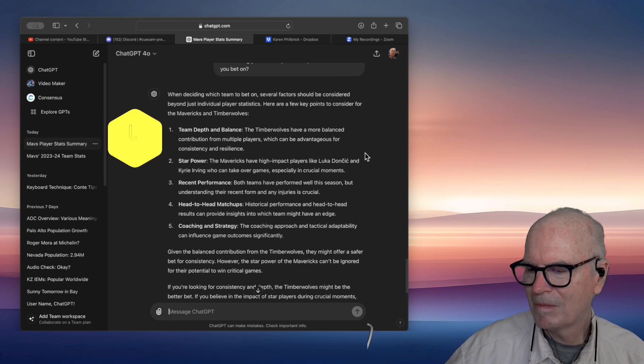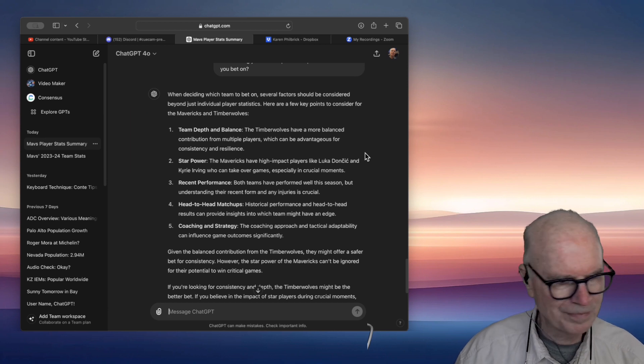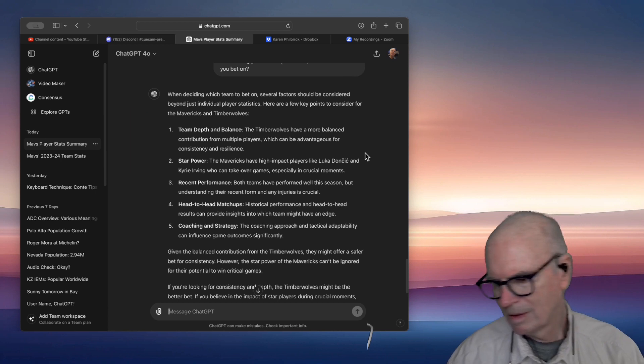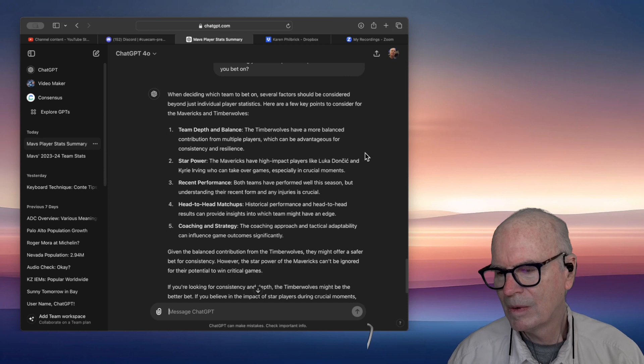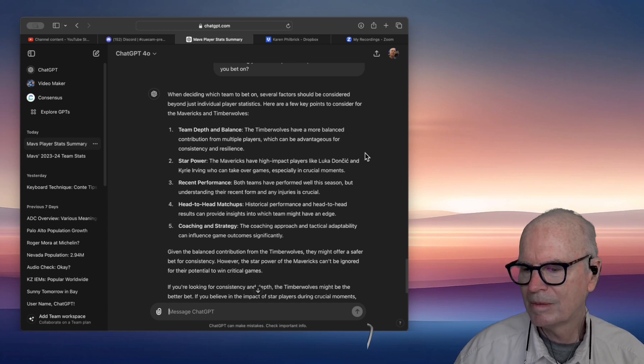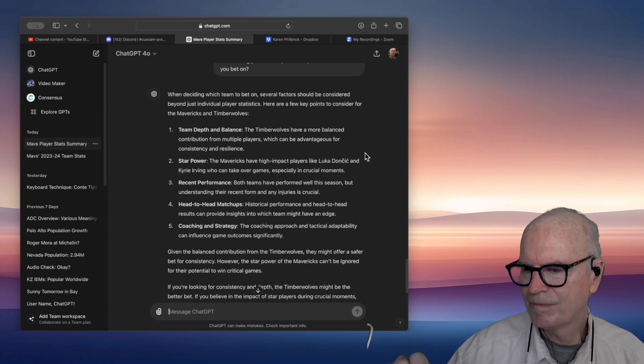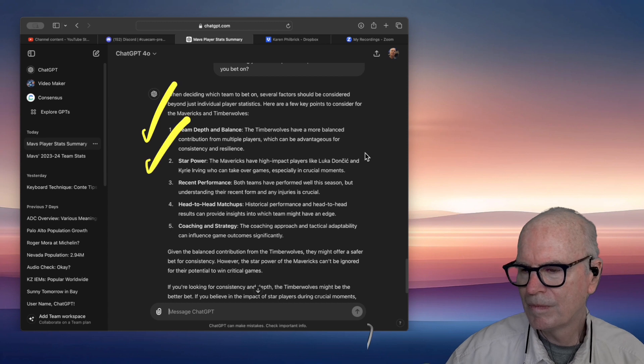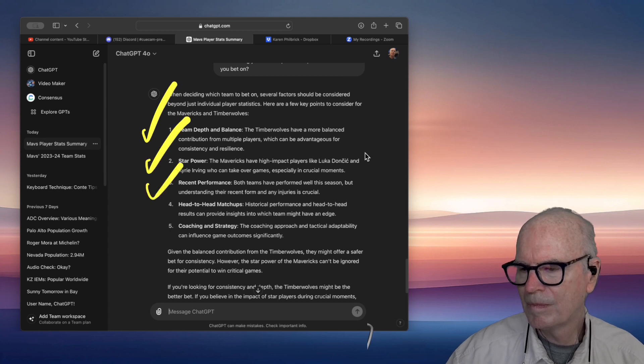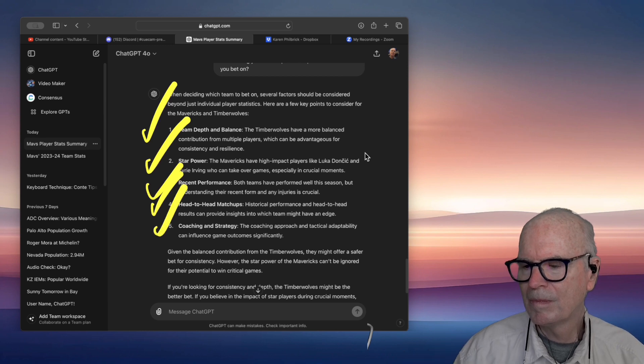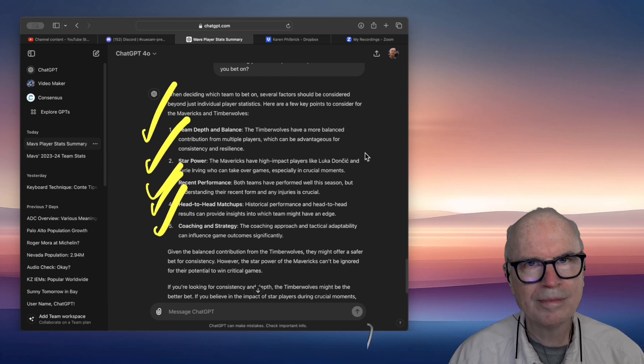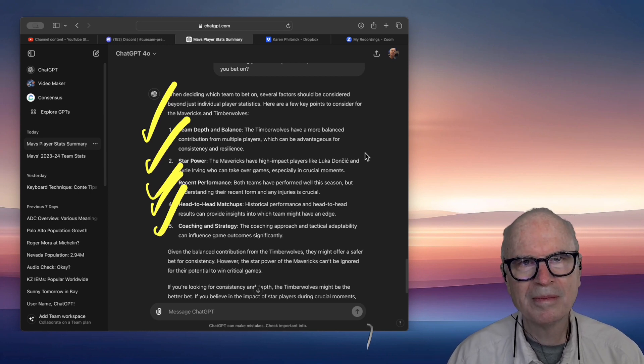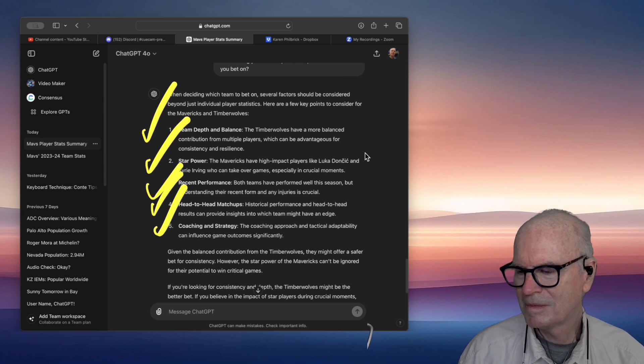Recent Performance. Both teams have performed well this season, but understanding their recent form and any injuries is crucial. Head-to-head matchups. Historical performance and head-to-head results can provide insights into which team might have an edge. Coaching and Strategy. The coaching approach and tactical adaptability can influence game outcomes significantly.